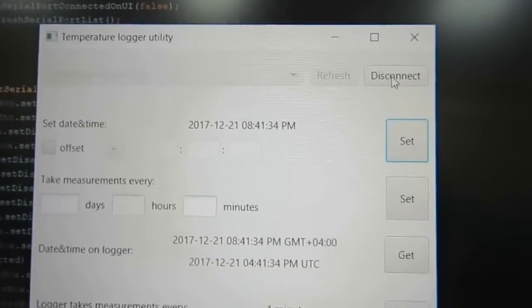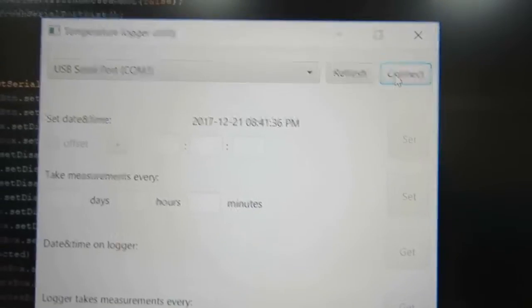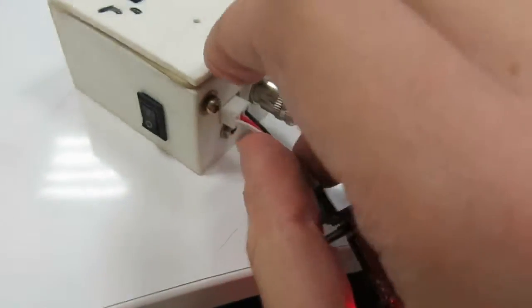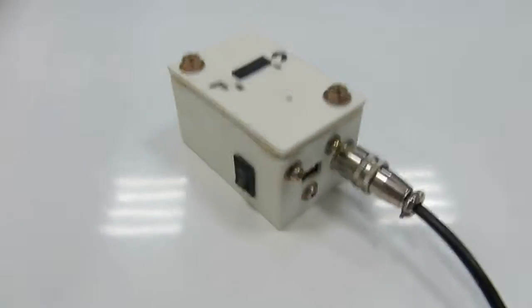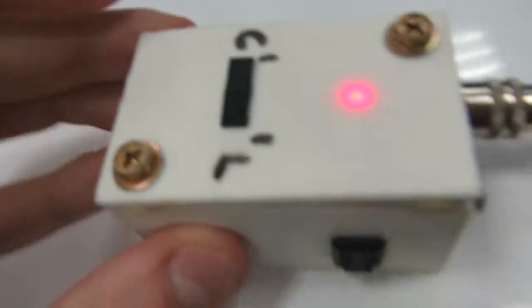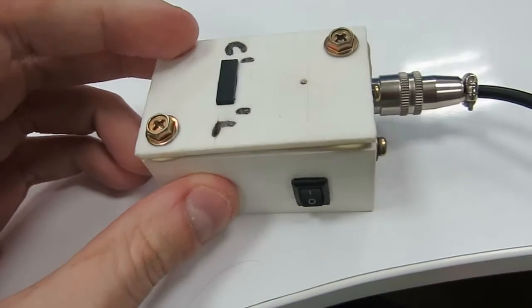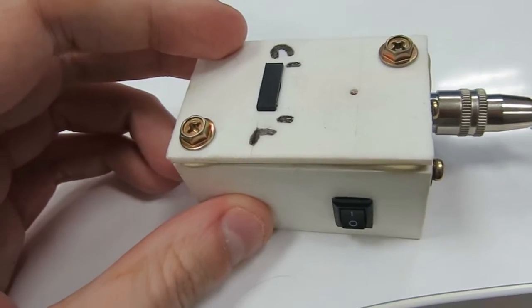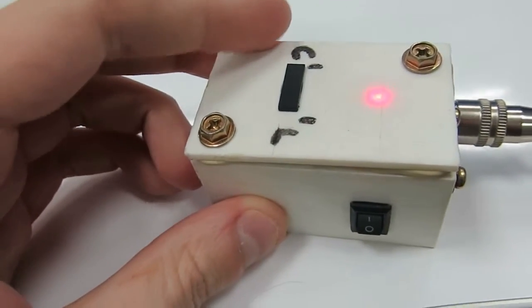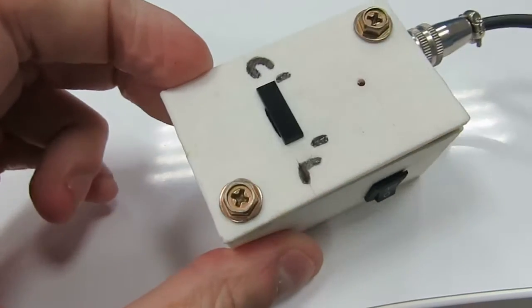Nothing else to do here. Disconnect and the connector could be unplugged right now. So now we can switch to log mode and the logger will start taking measurements every minute.